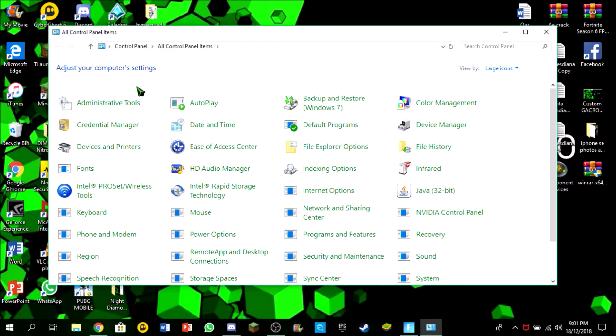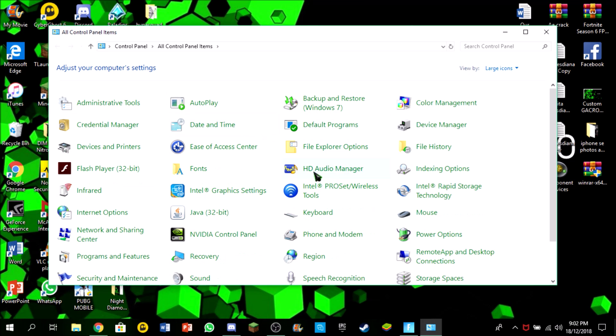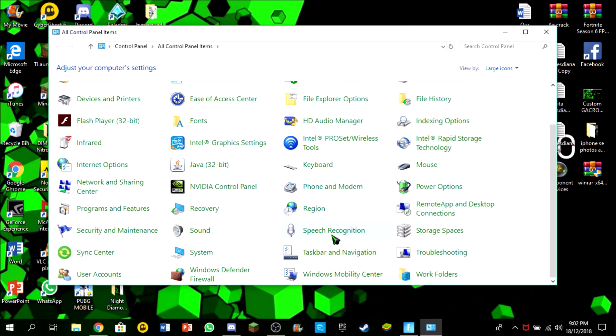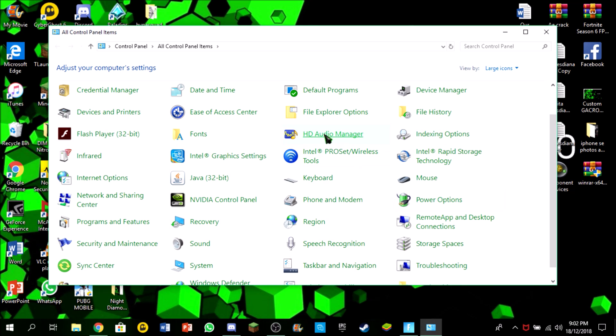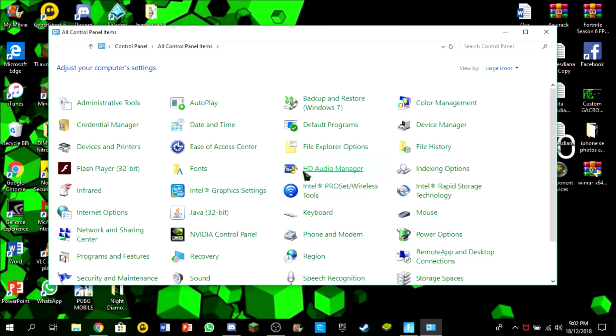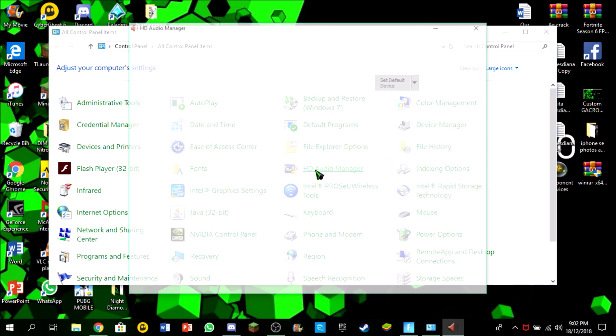Enter control panel and try to find something called HD Audio Manager. This fix only works for computers which use the Realtek technology and software. Just double click on this and once you enter here...